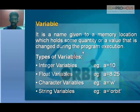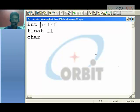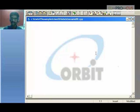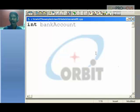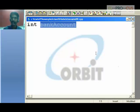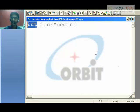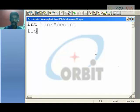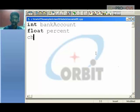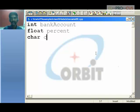Types of variables: if you want to create an integer variable, use the data type 'int' followed by a variable name — for example, 'bank_account'. This creates a variable named bank_account which takes only integers. Likewise, create float variables like 'percentage' for decimal values, and character variables for taking up certain characters.